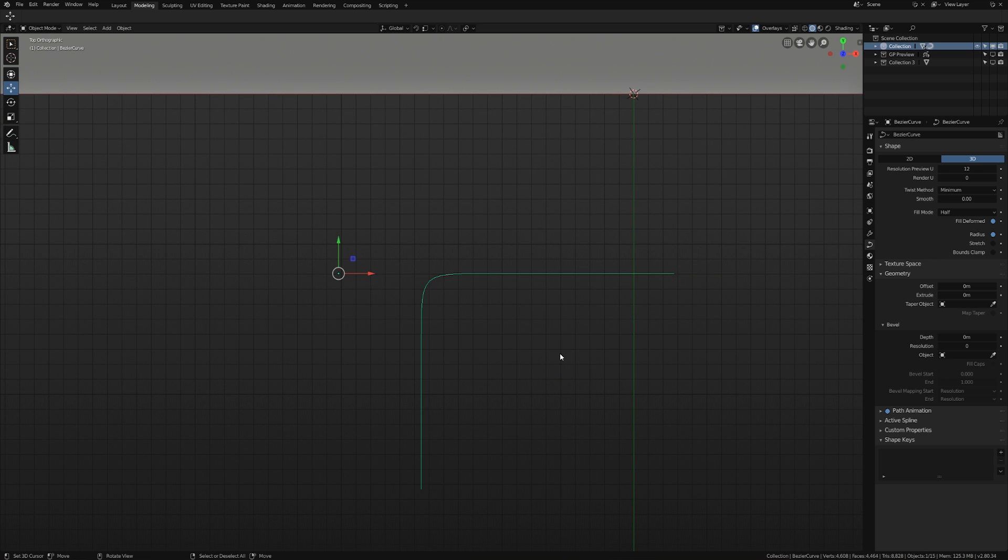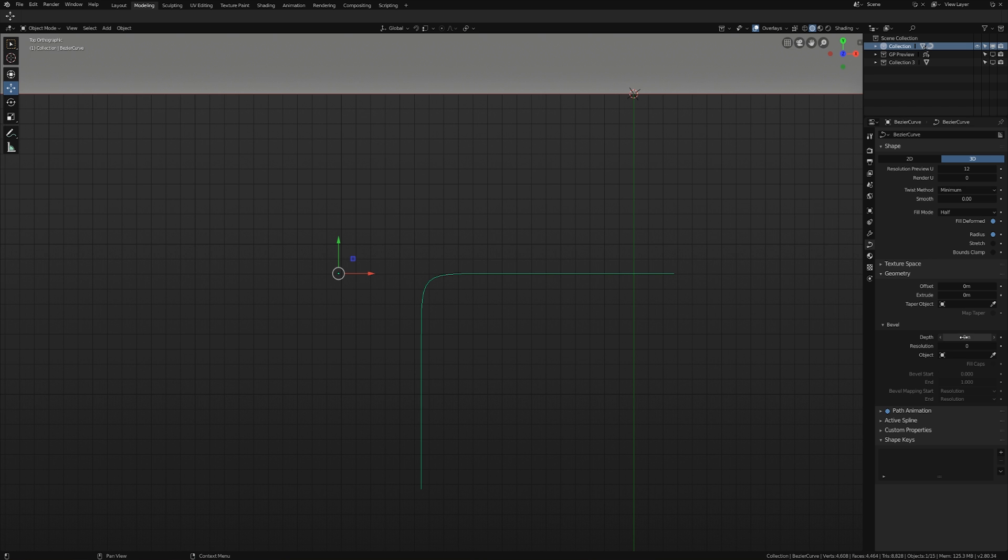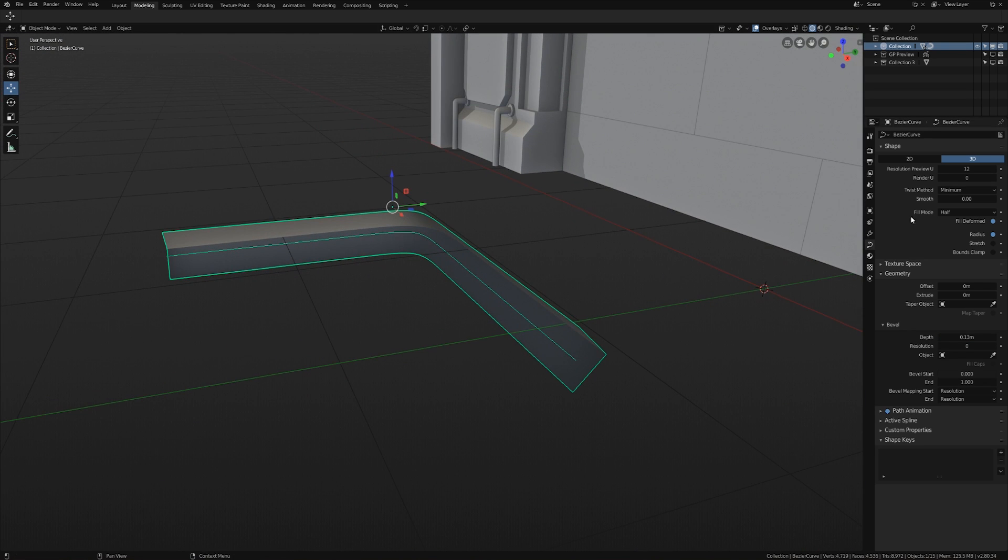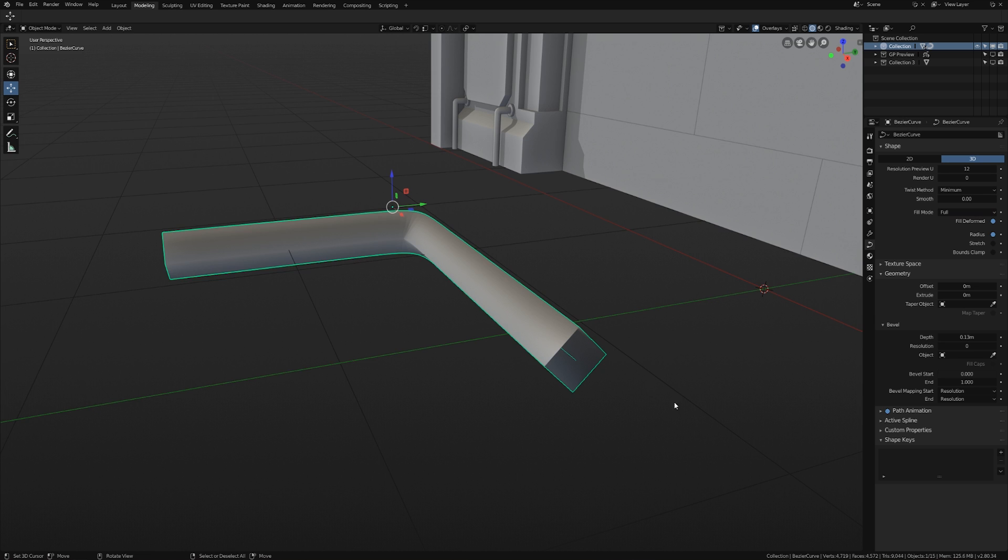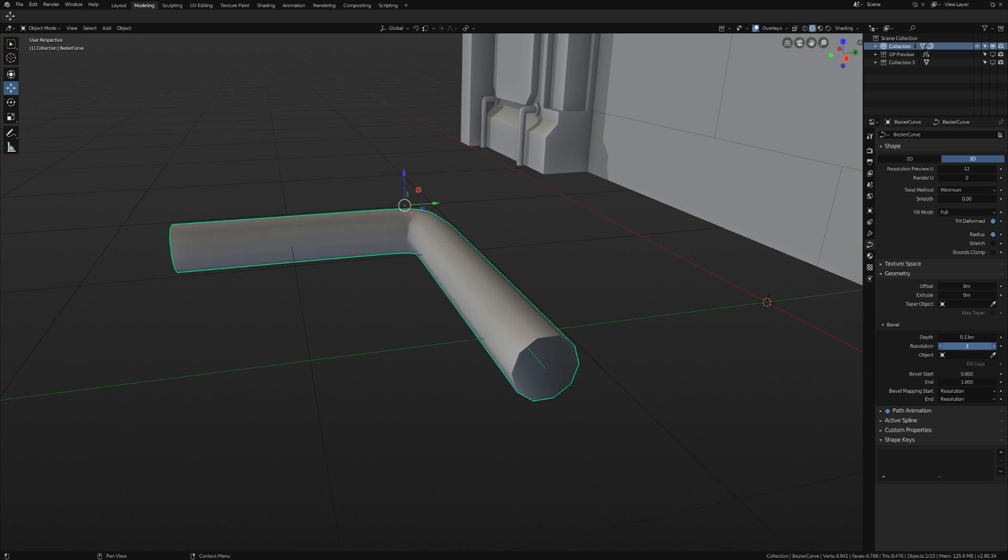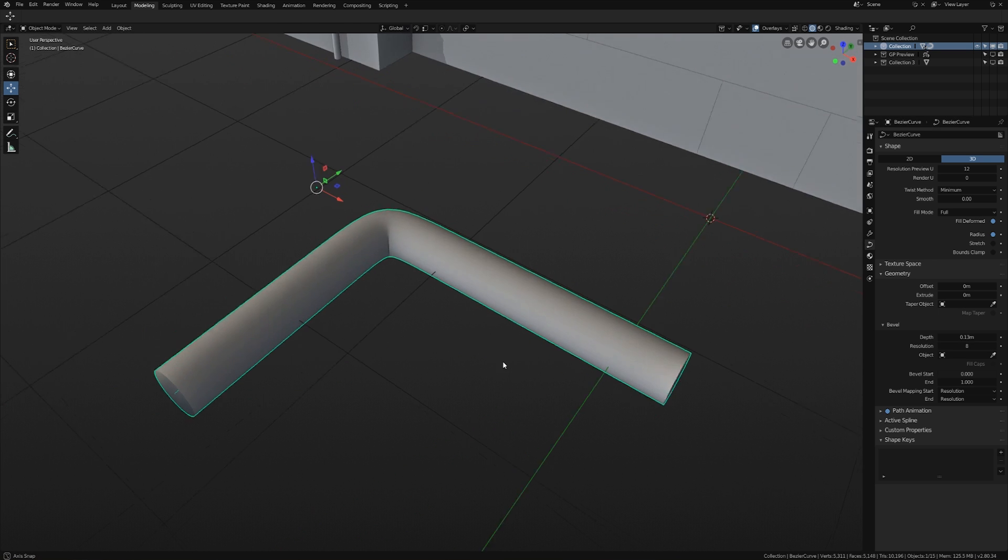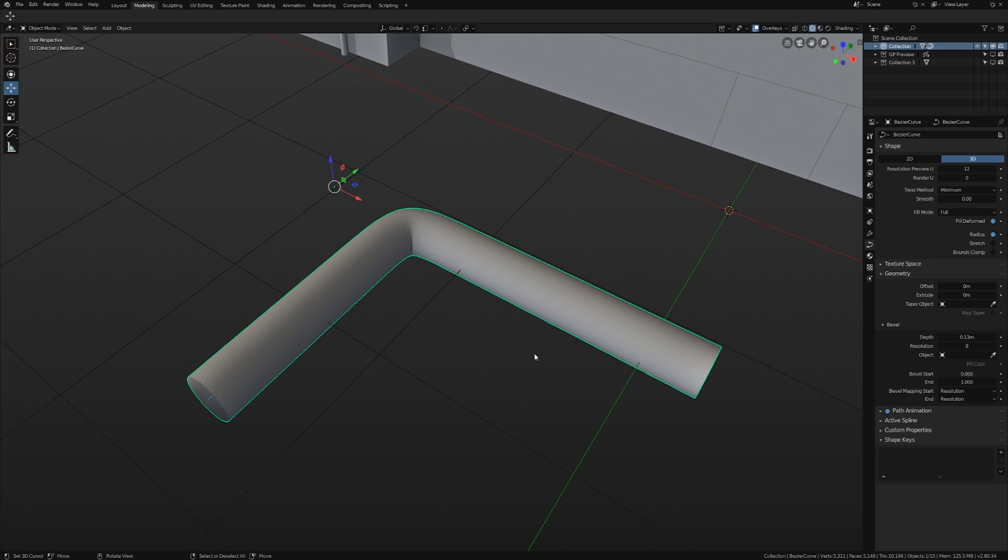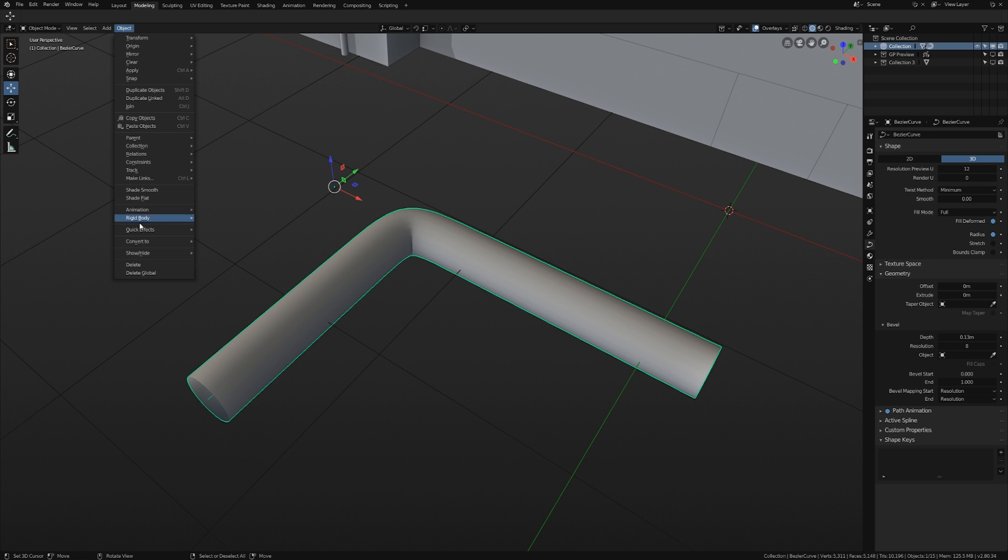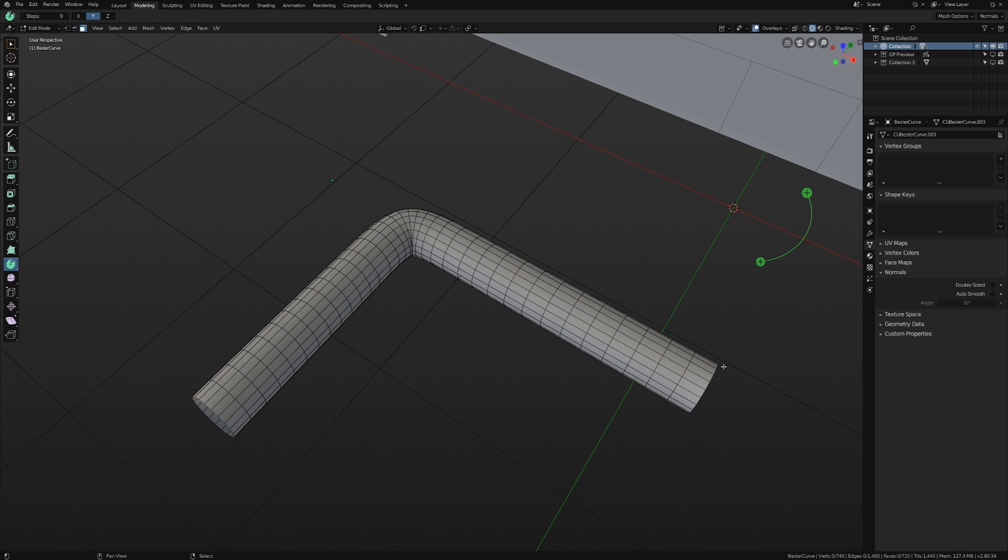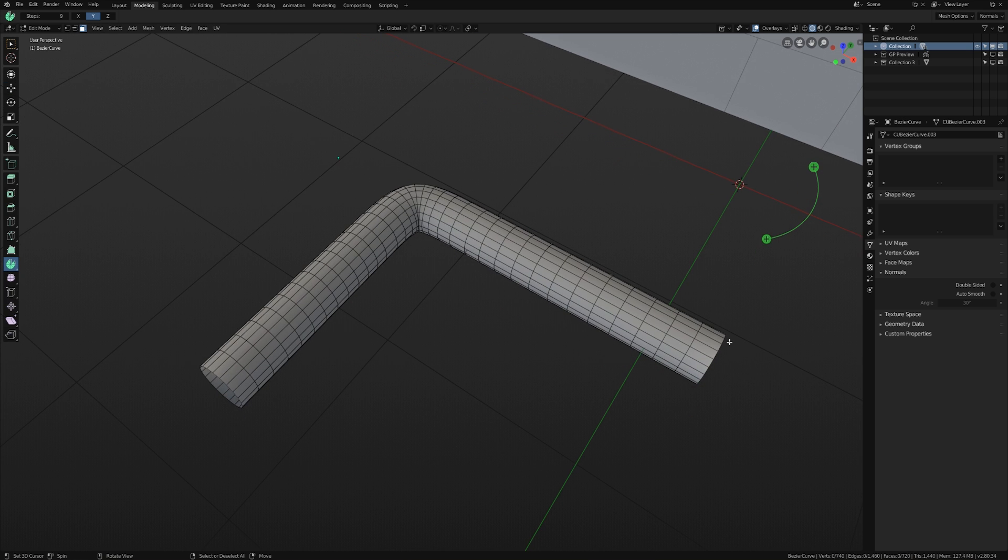And there we go. So the way that we would make this into a pipe is go to our curve properties, go to geometry and bevel and increase the bevel depth, switch the fill mode from half to full if it's not already, and then increase the bevel resolution. There we go. We now have a pipe, but we need to edit this in edit mode. So then we go to object convert to and convert to mesh. So pretty simple and extremely fast.